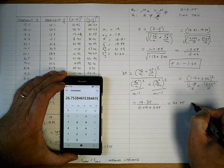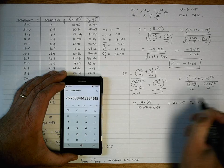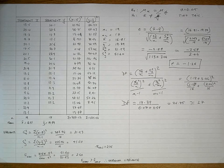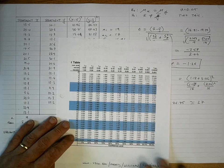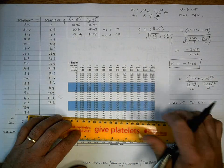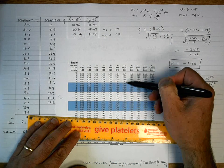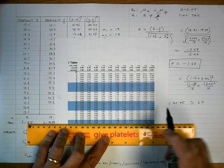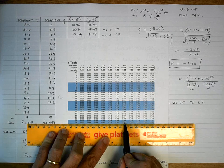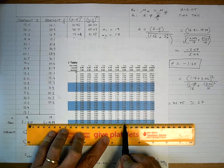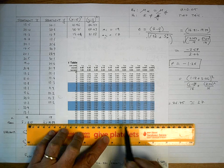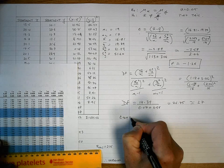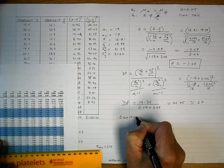With degrees of freedom equal to 27, I go back to the statistical tables. Going down the column for 0.05 for a two-tailed test and looking up the row for 27 degrees of freedom, where they intersect the critical value is 2.052. So t-critical equals 2.052.